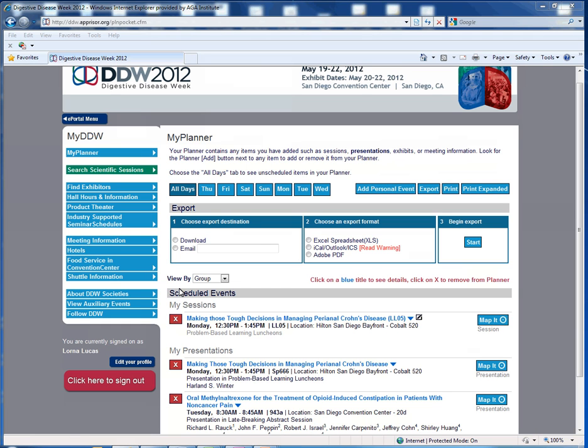You also have other options on the left-hand column to help you in planning DDW 2012. If you have any questions, please feel free to contact DDWprogram@gastro.org if you have any questions related to the My DDW itinerary planner or DDW programming in general. Thank you so much.